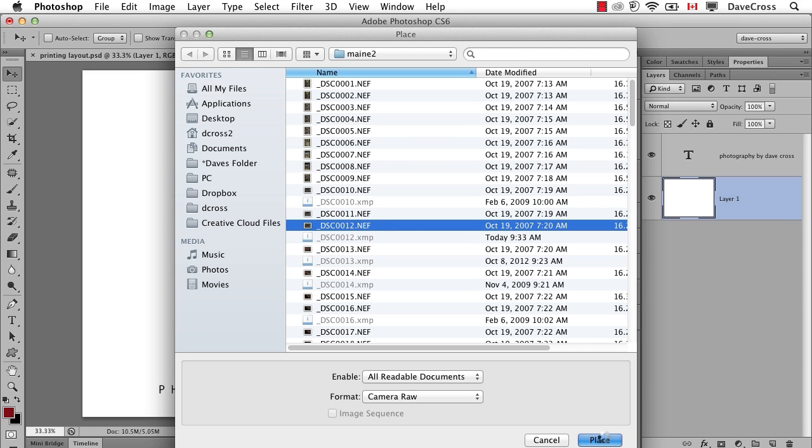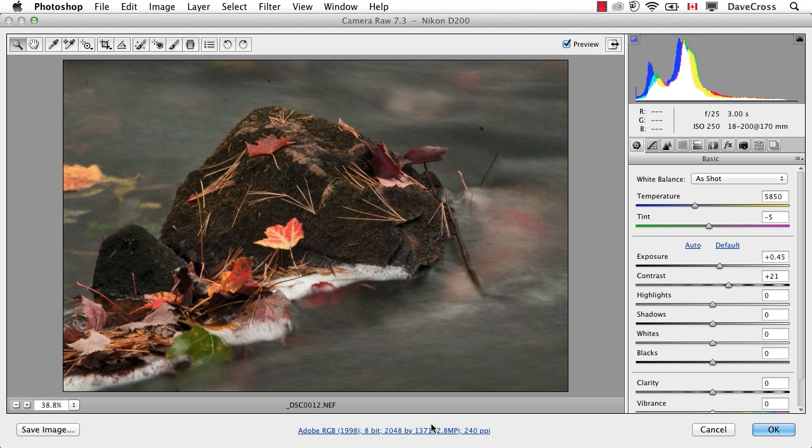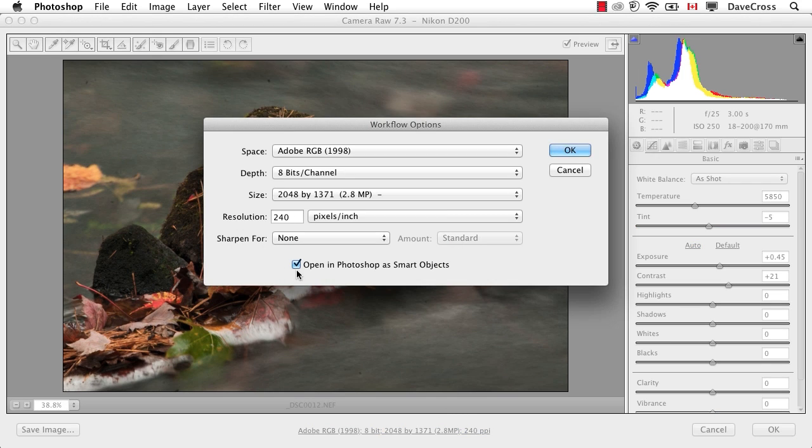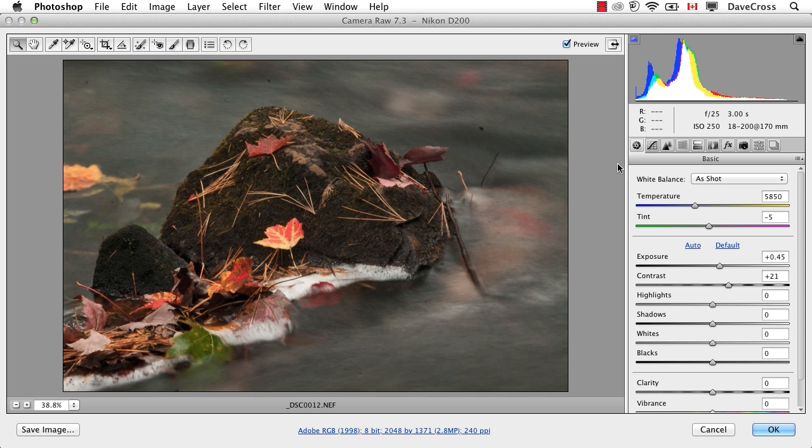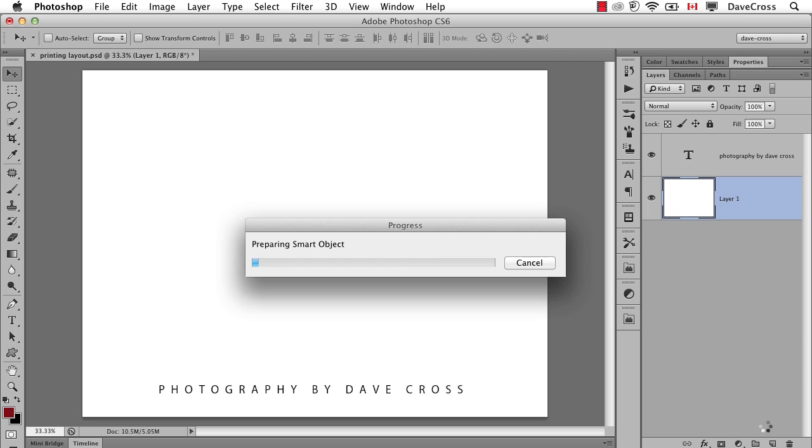Now it is a Camera Raw file, so that means it will first open in Camera Raw. I want to make sure that this checkbox is checked that says open in Photoshop as Smart Objects, and that means it creates this nice two-way street between Photoshop and Camera Raw. So click OK. For now I'll just leave the settings the way they are. Let's put the clarity up a little bit, and then click OK.